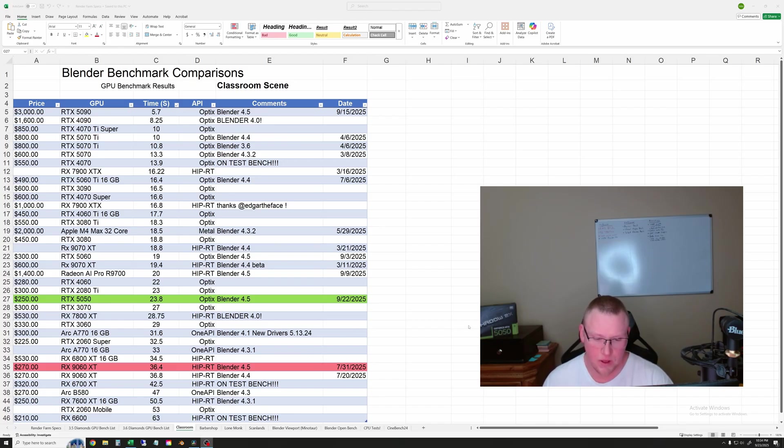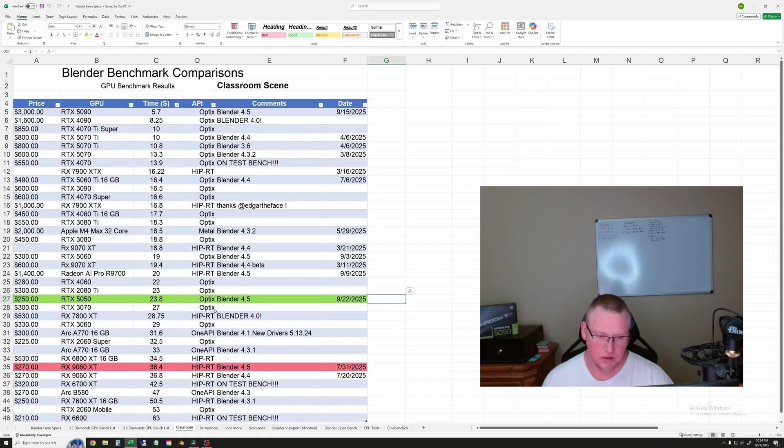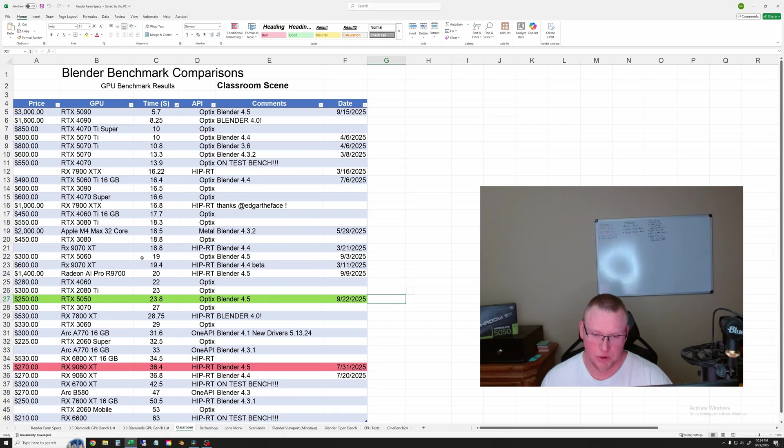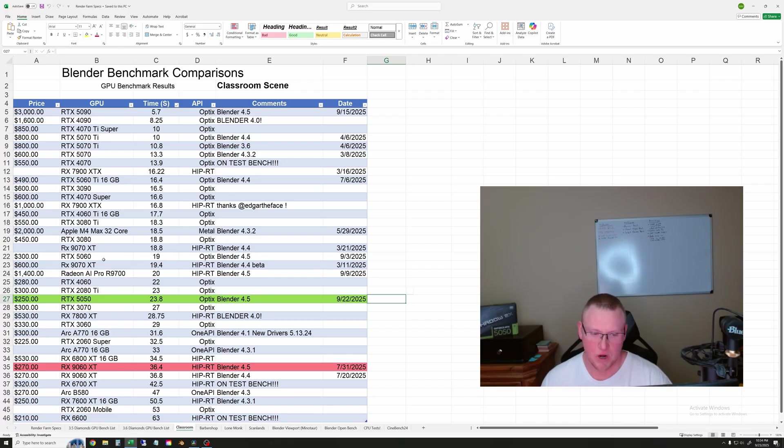So obviously, the extra VRAM is nice on the 9060 XT, but they just really are not fast. And then the other one that I kind of want to look at a little bit is the 5060. So for a little bit of a price bump, you do get a pretty good speed boost, and it's the same VRAM. So in this case, you're not having to pick between VRAM and speed. So keep an eye on the 5060 as well.